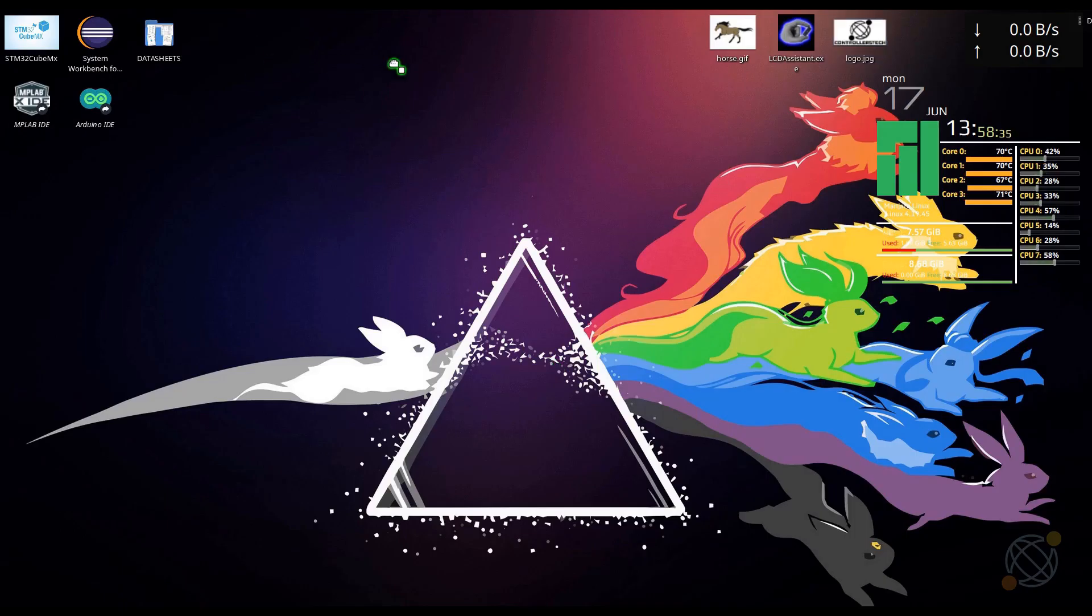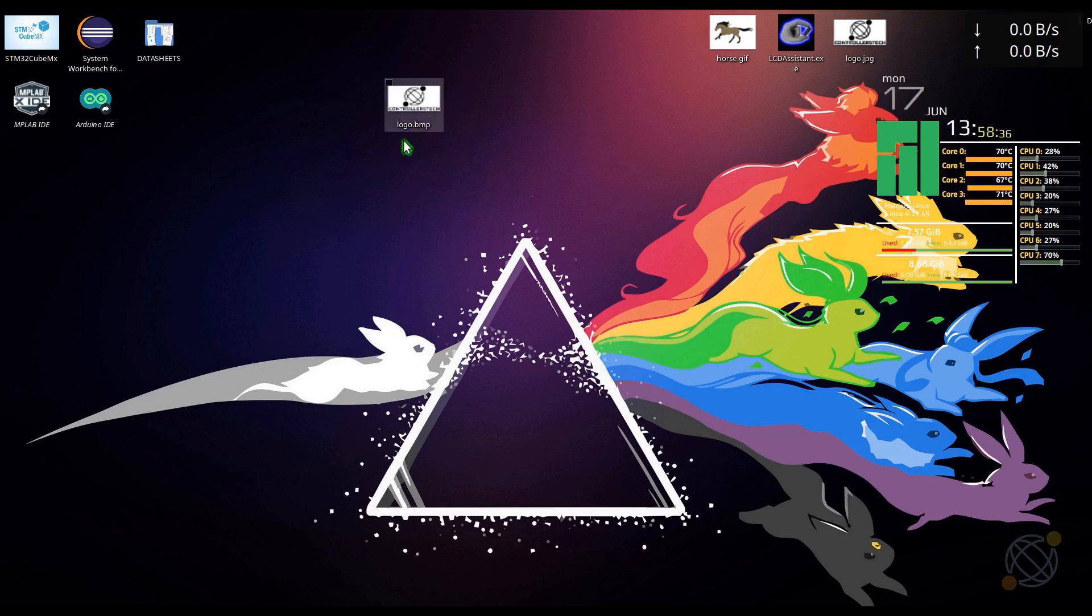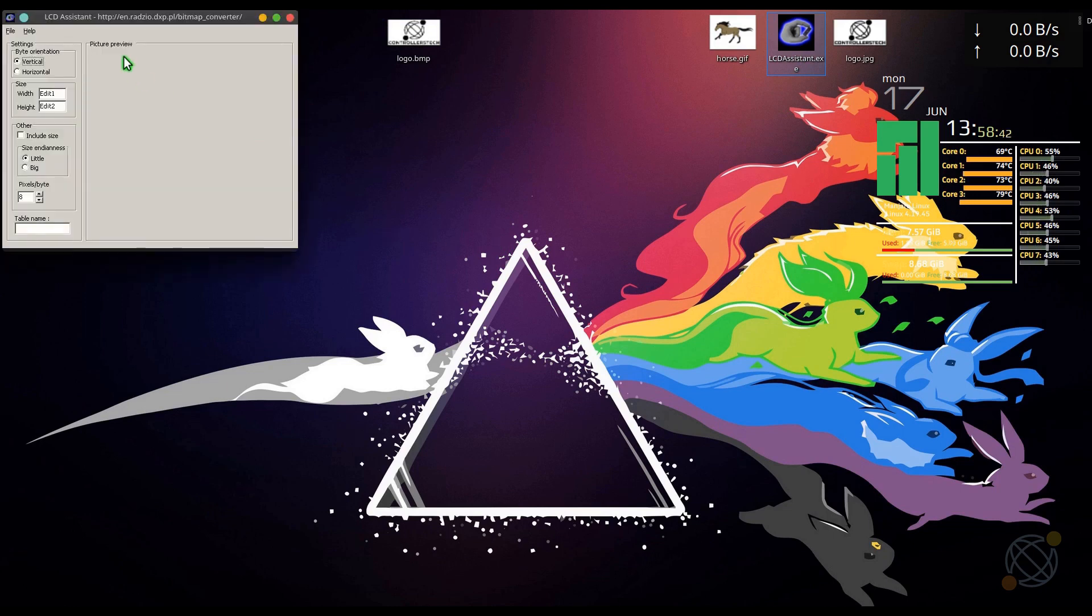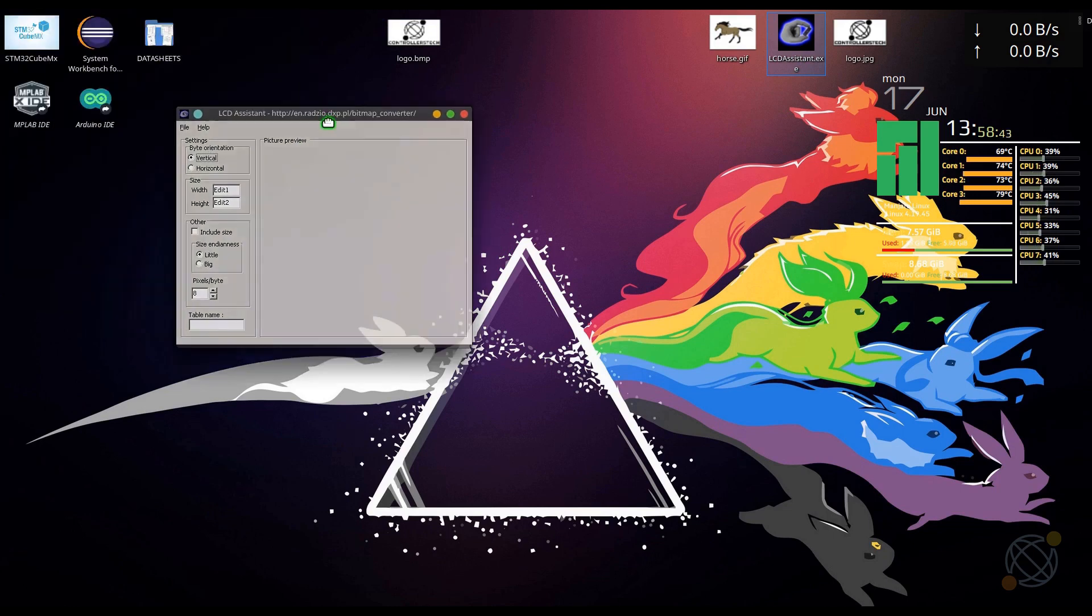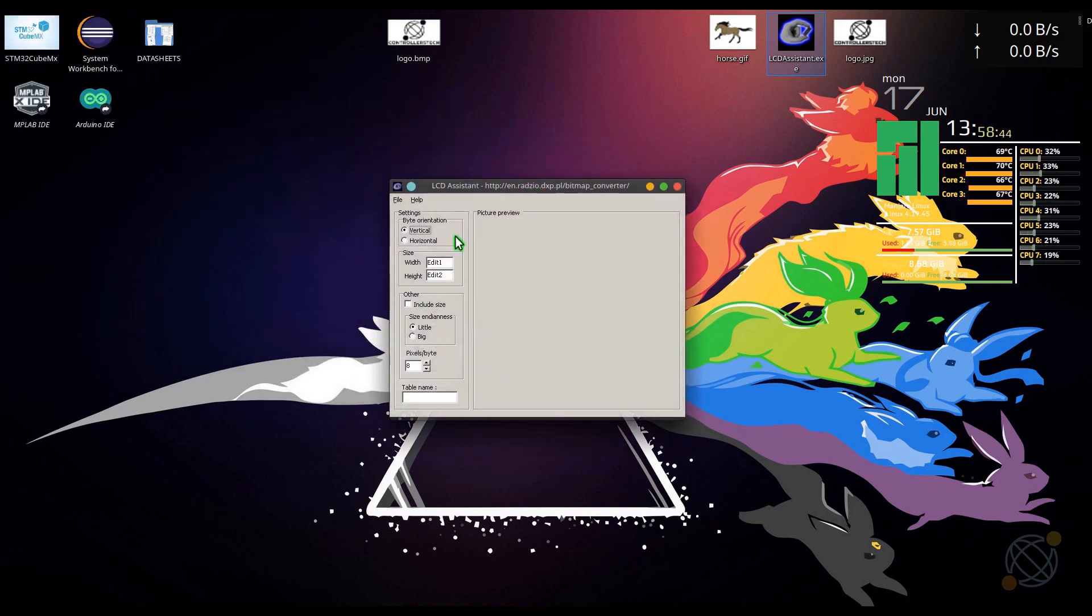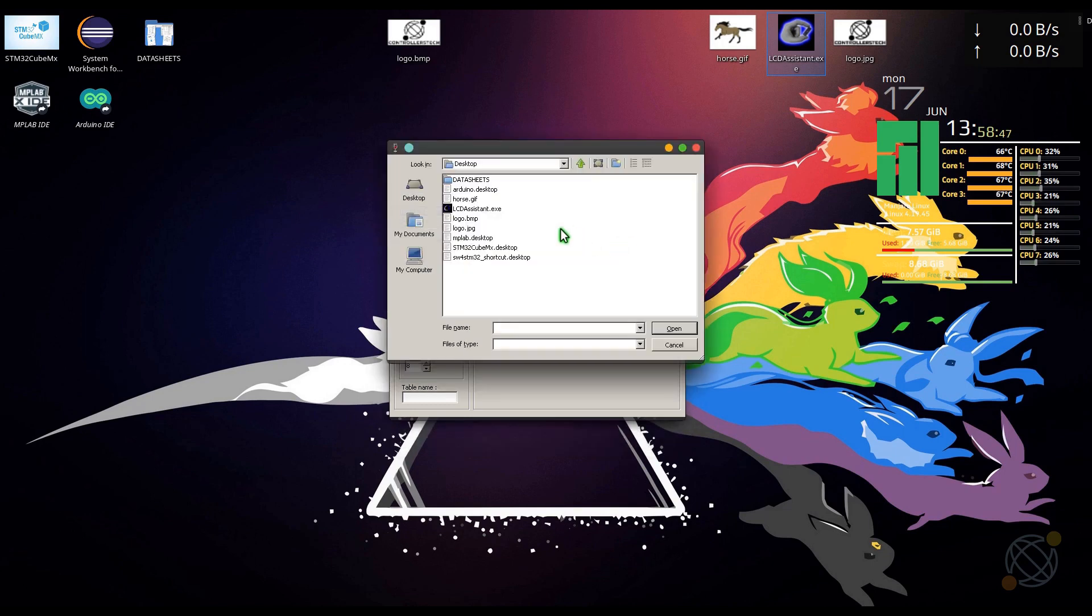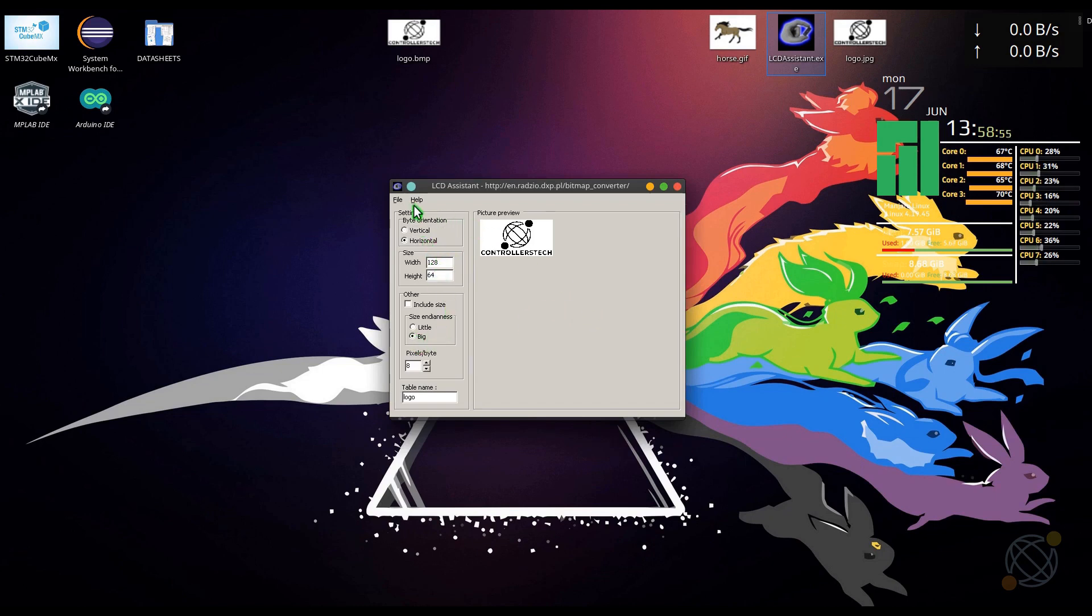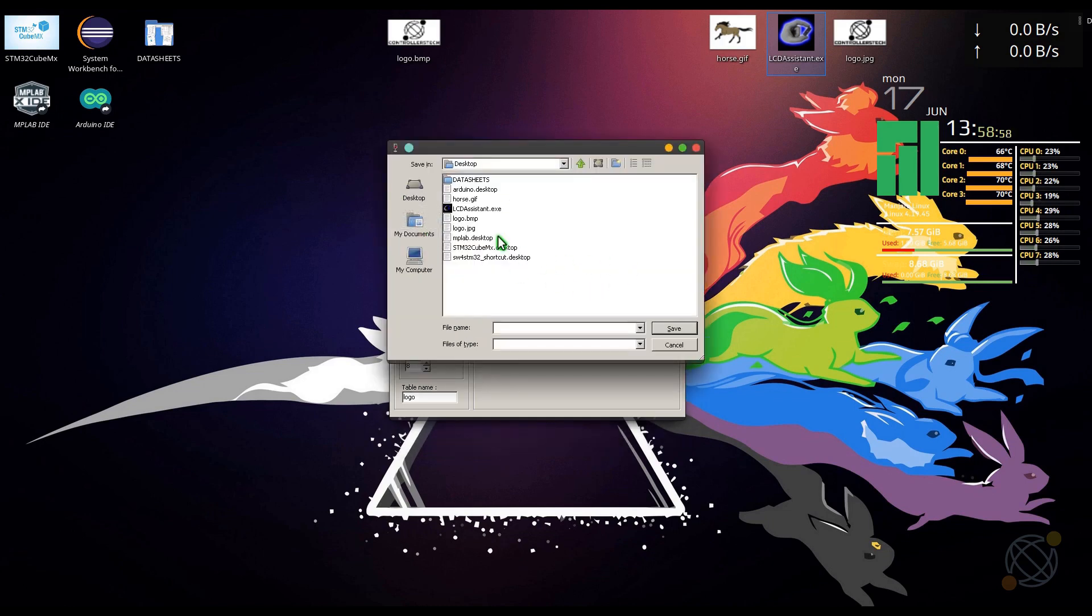Next, I am using LCD assistance to convert it to the hex format. You can google it. It's easily available for download. Make sure that the byte orientation is horizontal and the sizeendianness is big. After this, just save the file and you will get your hex code.